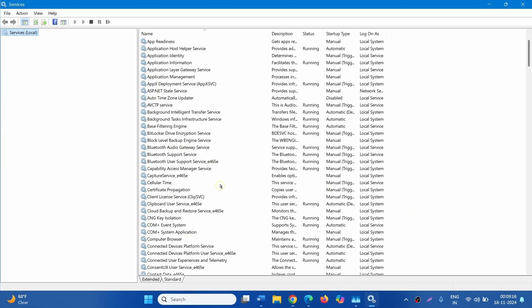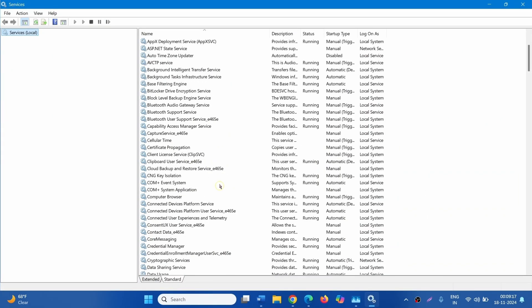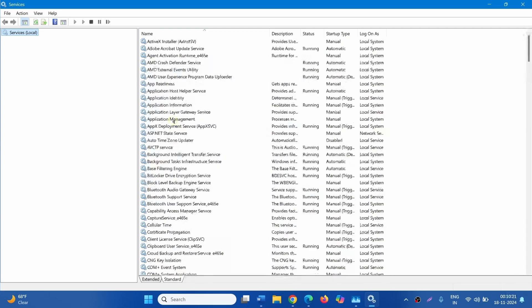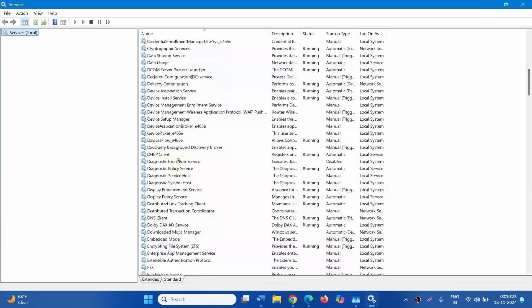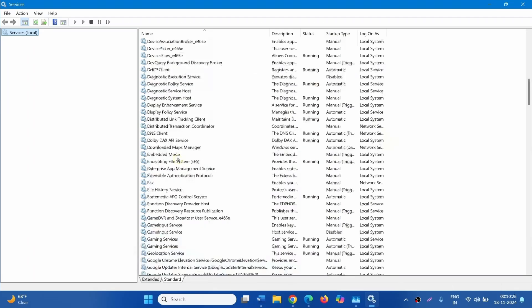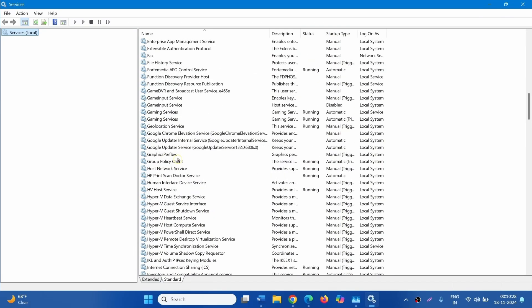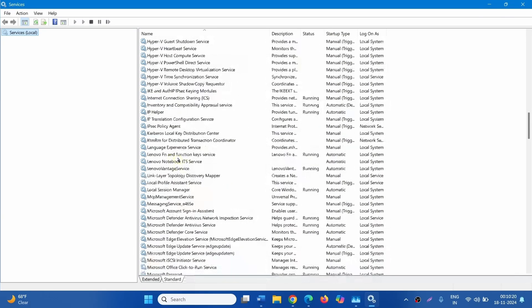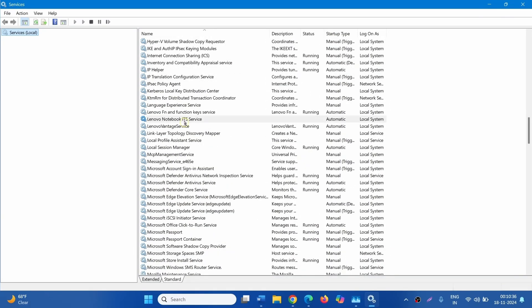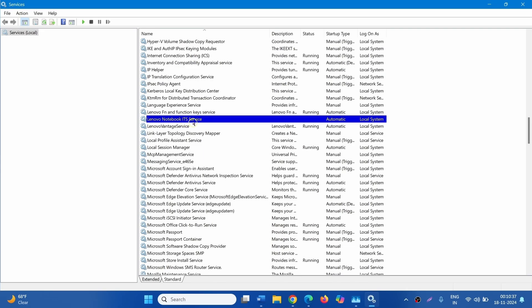A separate services window will appear. Find Lenovo Notebook ITS Service. Right click on this service and select properties.